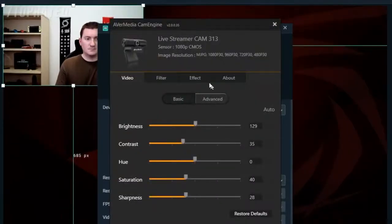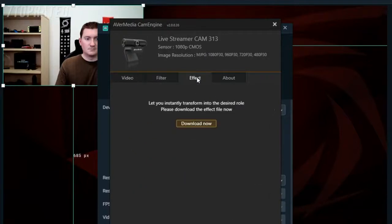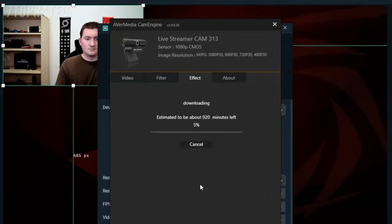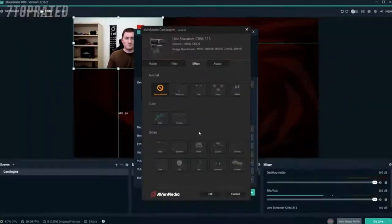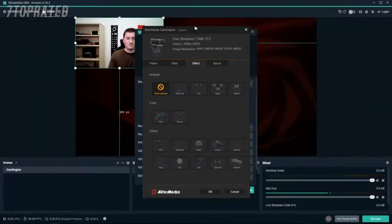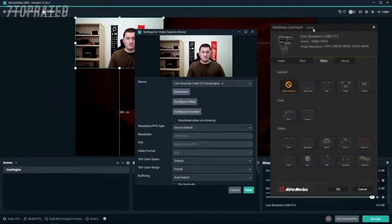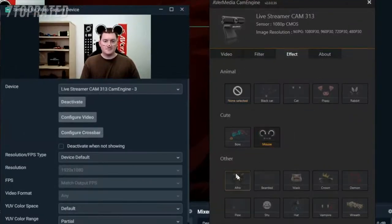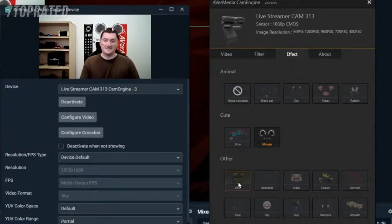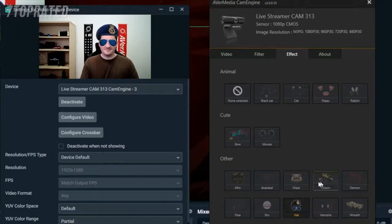The first thing I'll show you how to do is to navigate to the Effect tab. Start by downloading all of the different available face effects. Once the different face effects are downloaded, simply click to choose the one that you want. The face effects use AI face tracking technology and will follow your face around as you move.